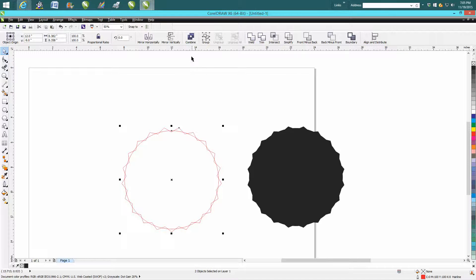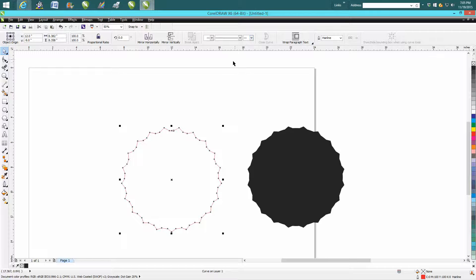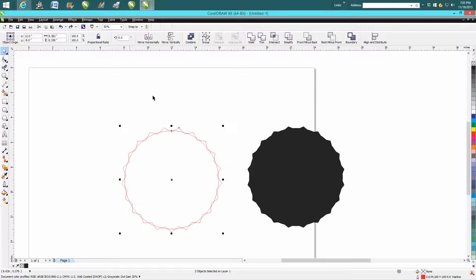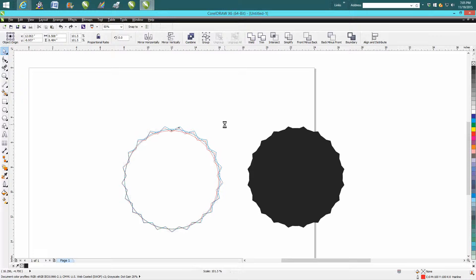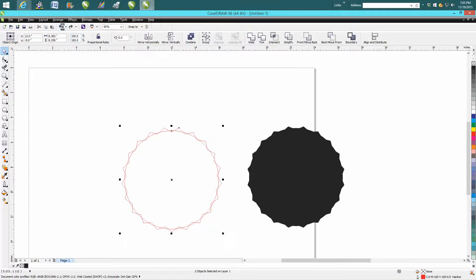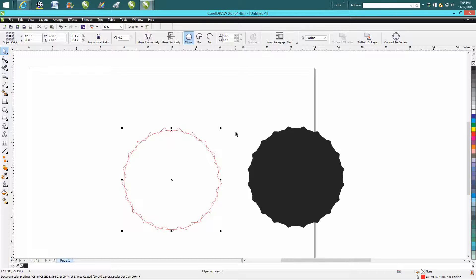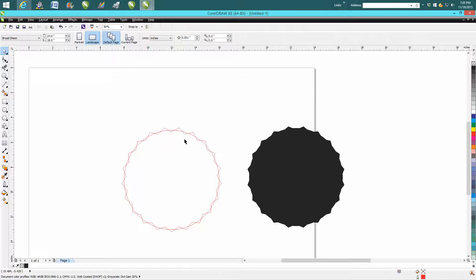Lasso both shapes, weld them. That to me is a little bit sharp, so you could go back and make your circle a little bit bigger, just by a little bit.